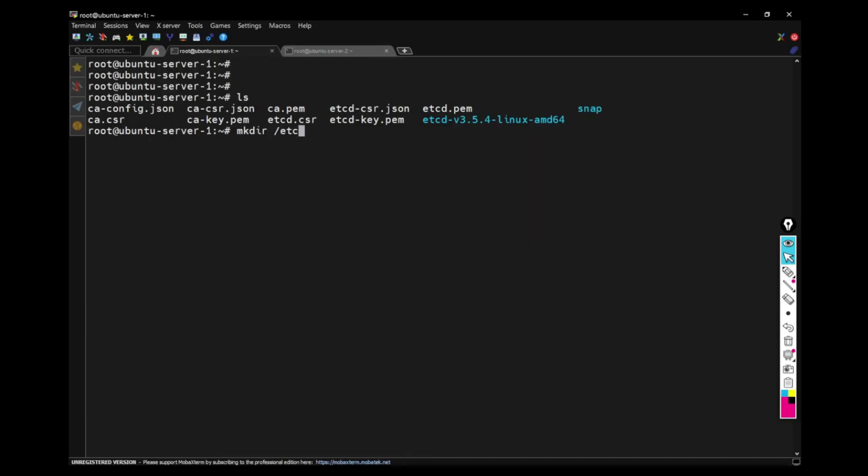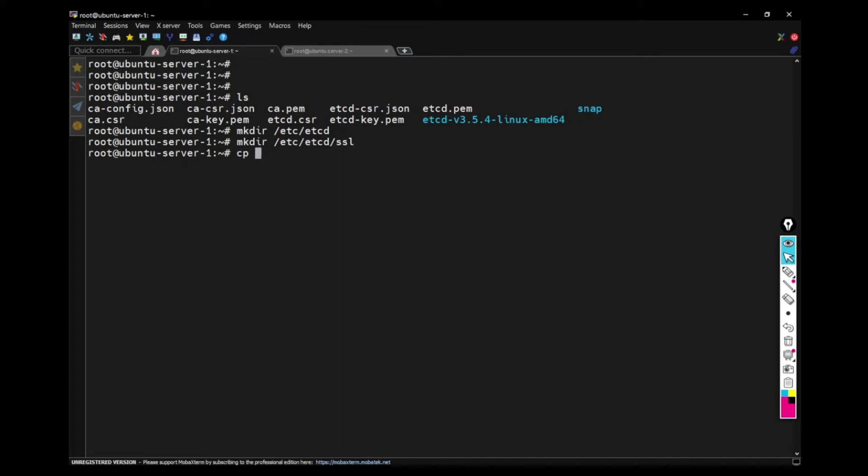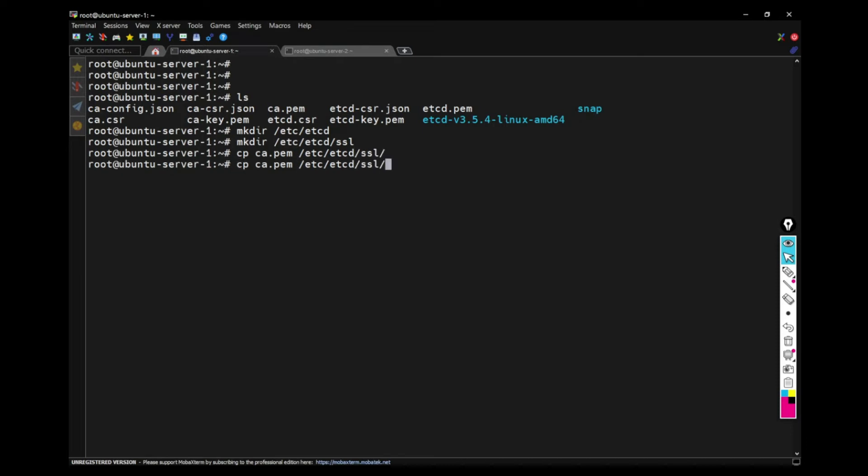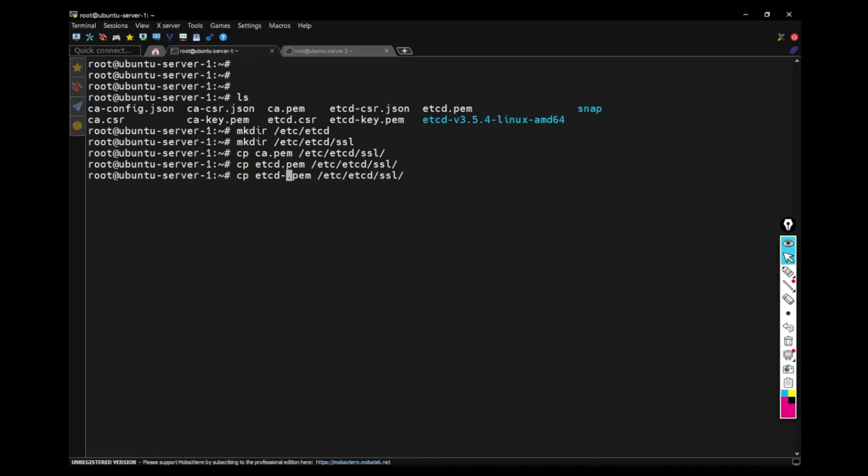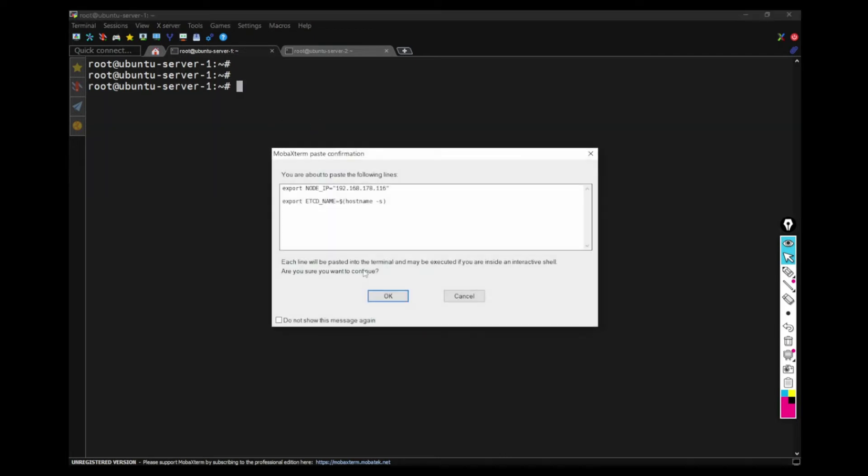And also make sure you copy these files in the server one machine to this specific folder. It is the ETCD SSL. And then I'm creating that in the machine one as well. And I'm copying all three files, CA dot PEM, ETCD dot PEM, and then ETCD key dot PEM to these folders. So now I have all these three files in both the machines in the same ETC ETCD SSL folder. Then I will use this folder for further creation.